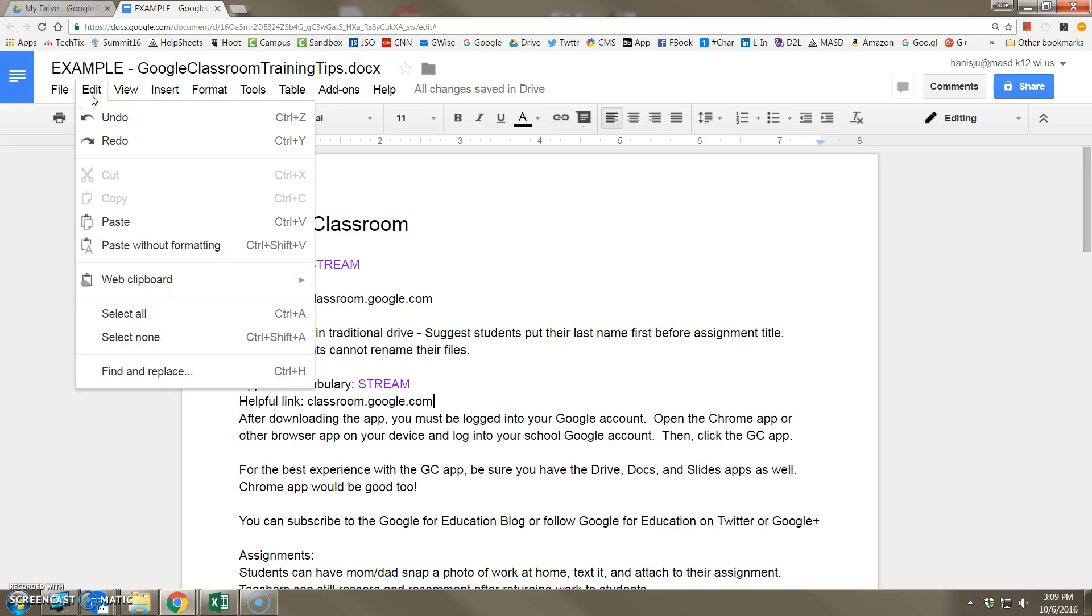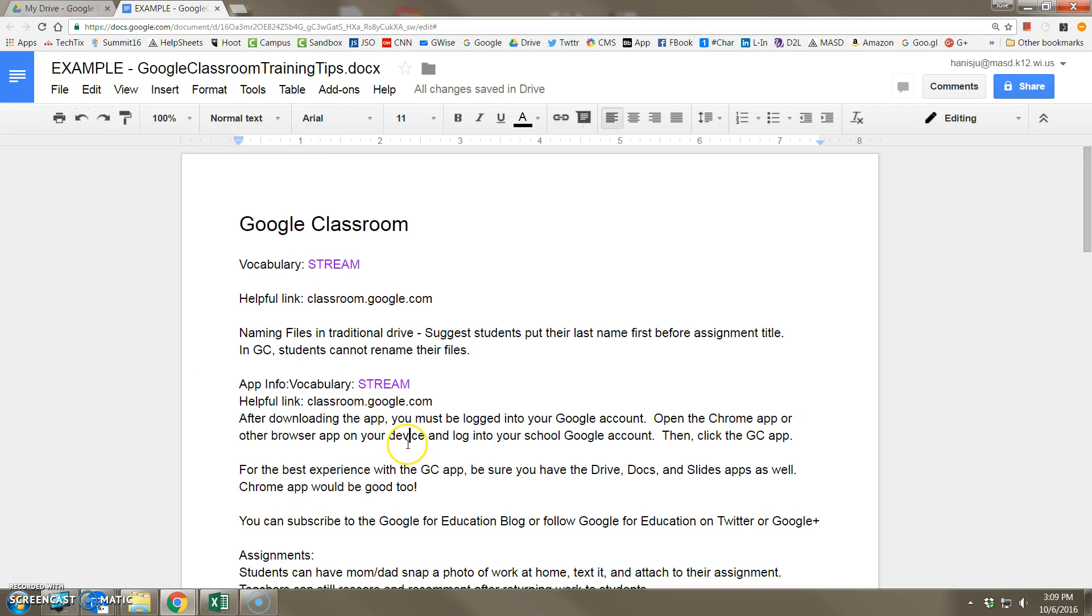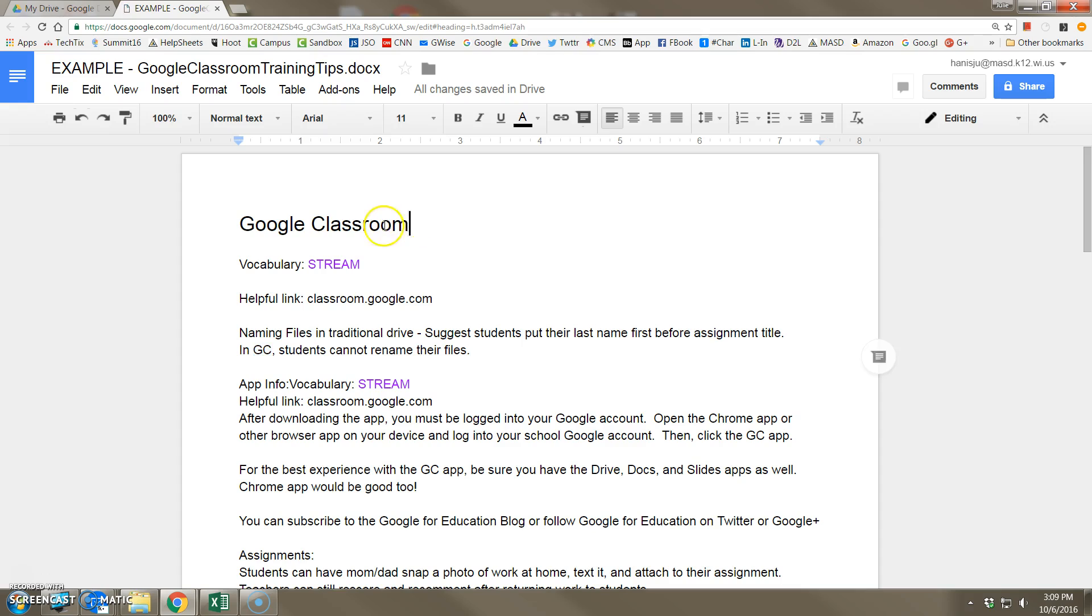Finally, in the edit menu is the ability to find and replace. In this document, I use the initials GC to refer to Google Classroom very often. But now, since I want to formalize the document, I want to replace all instances of GC with the actual phrase Google Classroom.